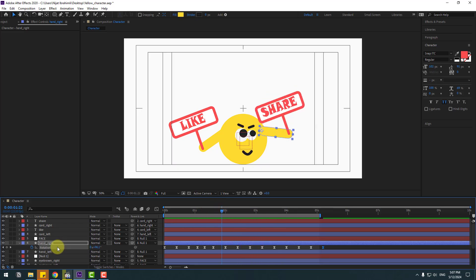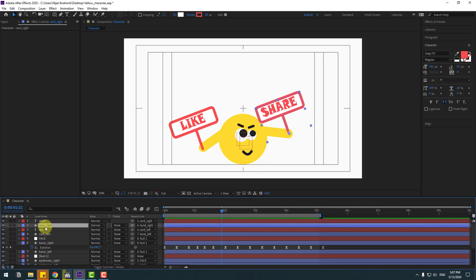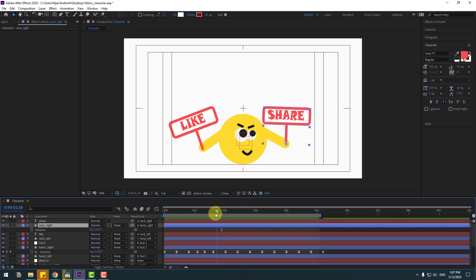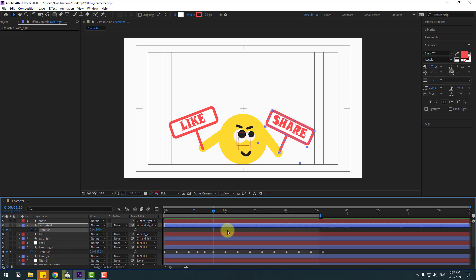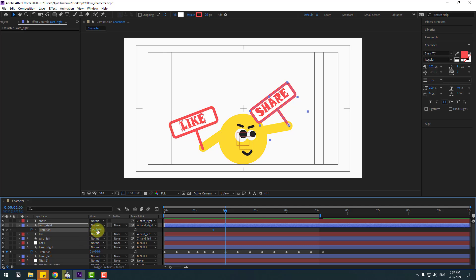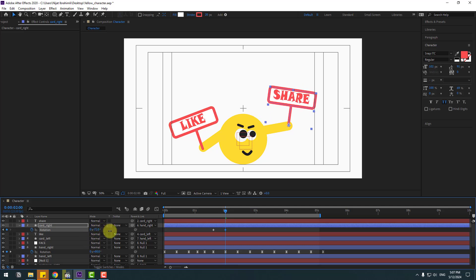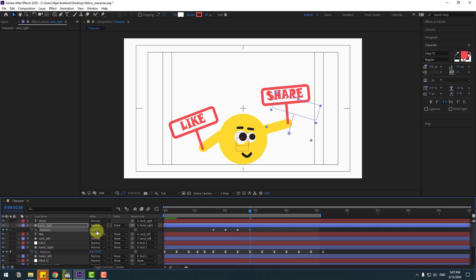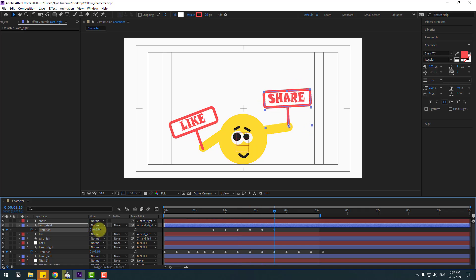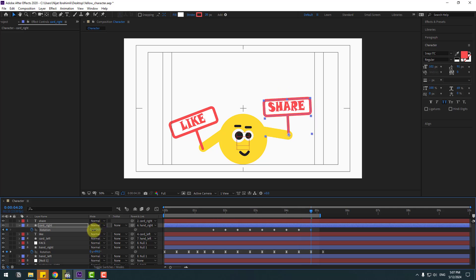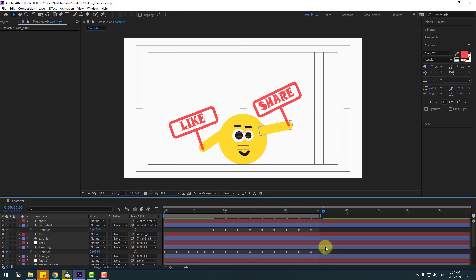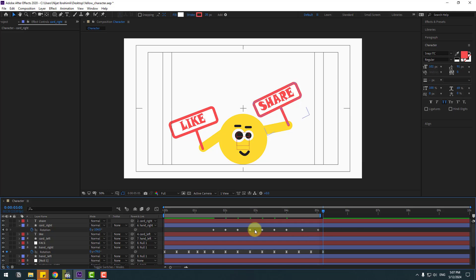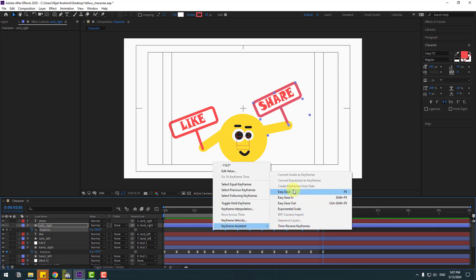Select card right, press R, make a new rotation keyframe. Go 10 keyframes forward and change the rotation. Go 10 more keyframes and change to the left. Make more keyframes. Select the last keyframe, move to the left, and make the keyframes easy.